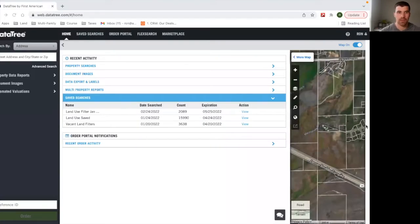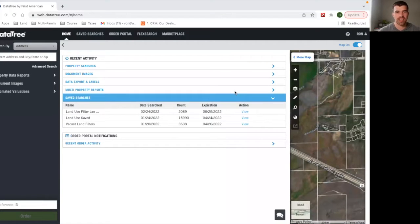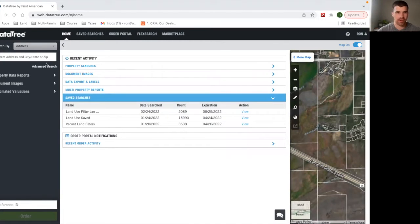So I'm going to share my screen here so we have DataTree up. Alright. So you guys should be able to see DataTree here. I'm going to hit advanced search. This is the home screen right here.